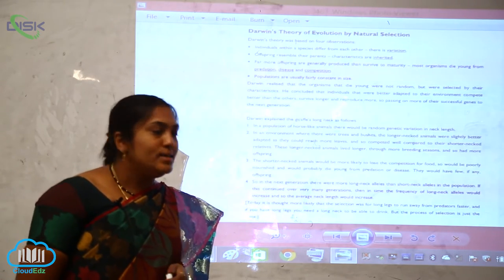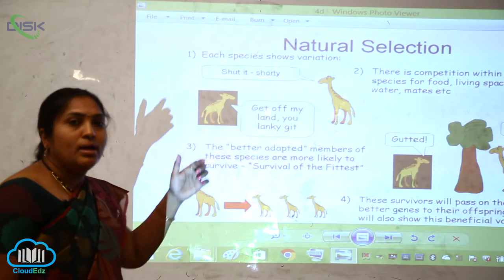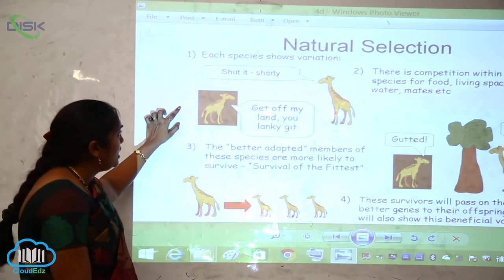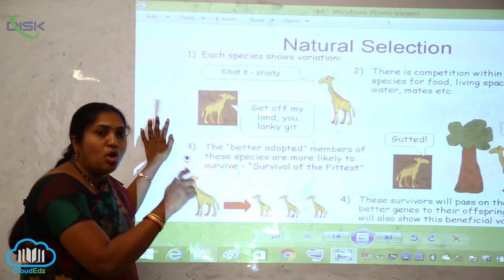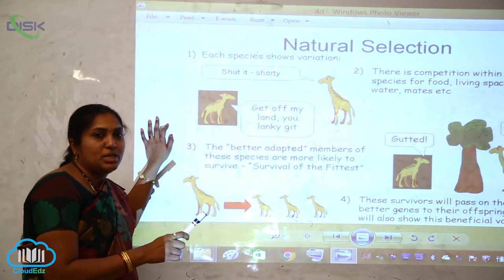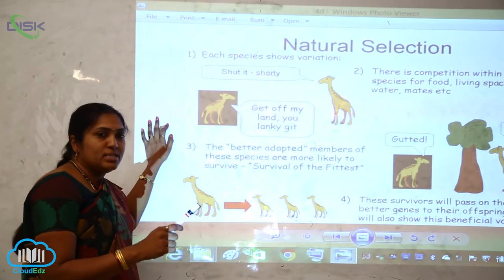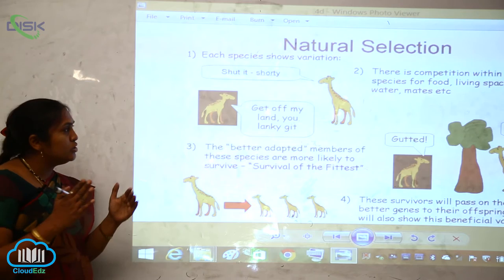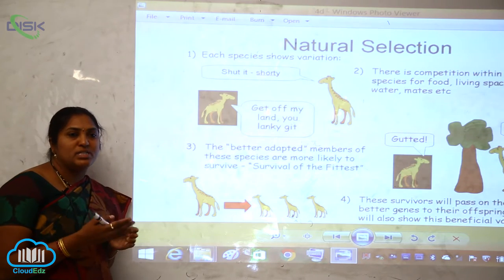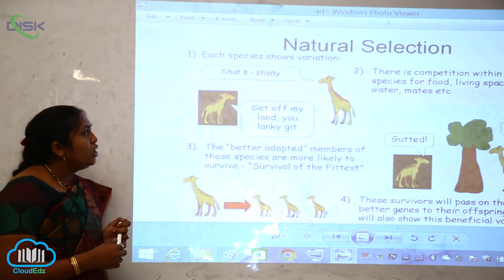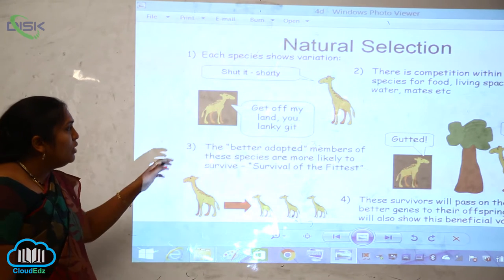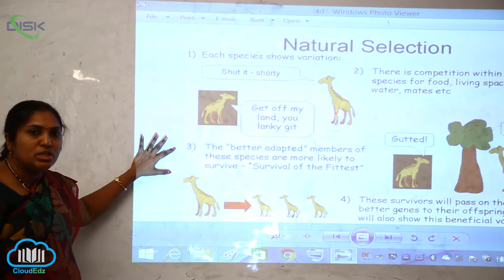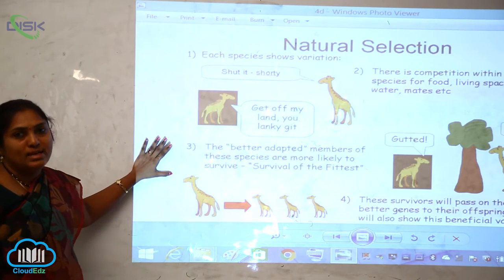Charles Darwin gave the theory of natural selection. Each species shows variation, and there is competition within each species — intraspecific competition — for food, living space, water, and mates. There is also interspecific competition between different species.